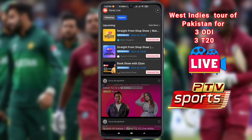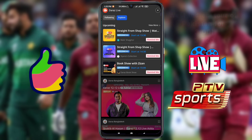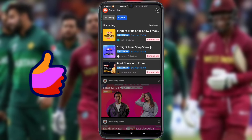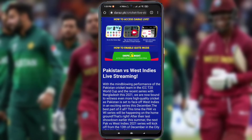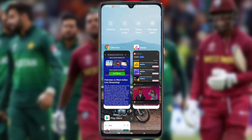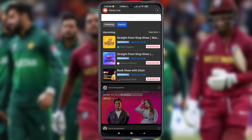Here you can see many live options. When the Pakistan versus West Indies cricket match starts, you can see the Pakistan versus West Indies cricket live option here. Daraz's official website allows you to watch the Pakistan versus West Indies cricket match in this way from your phone.